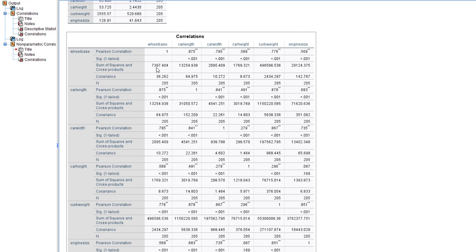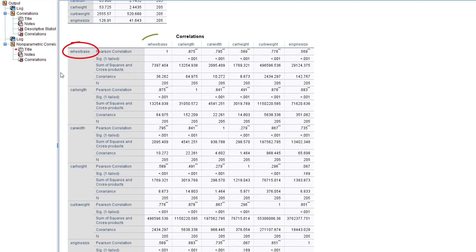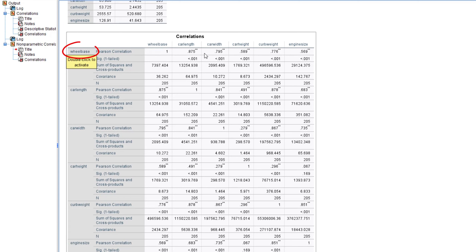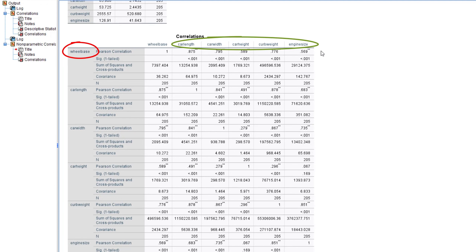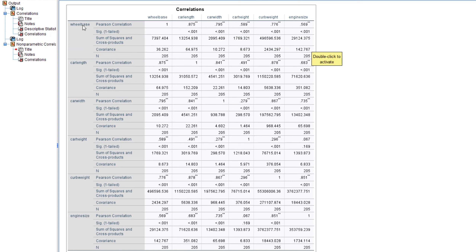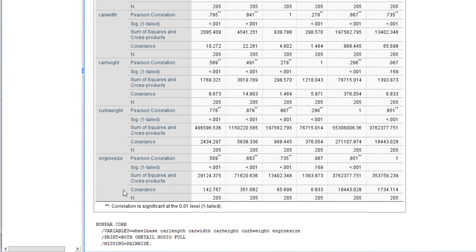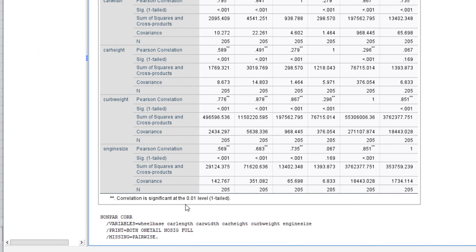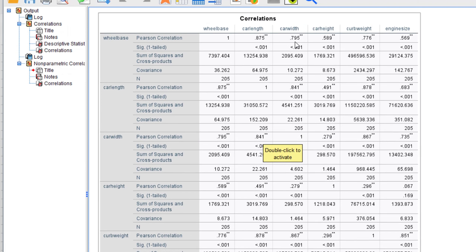Starting with Pearson: we have wheelbase correlated with car length, car width, car height, curb weight, and engine size. Between wheelbase and car length, the Pearson coefficient is 0.875. The two asterisks at the top right indicate the correlation is significant at the 0.01 level. Between wheelbase and car width, the coefficient is 0.795, also significant at the one percent level of significance.